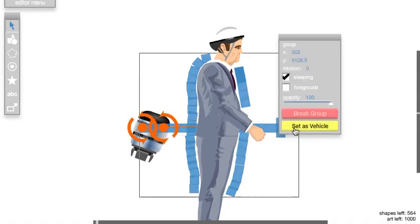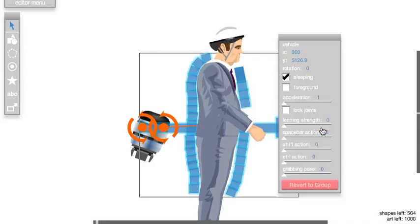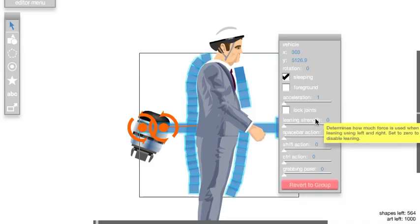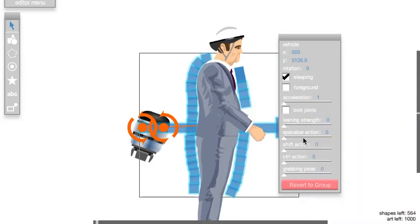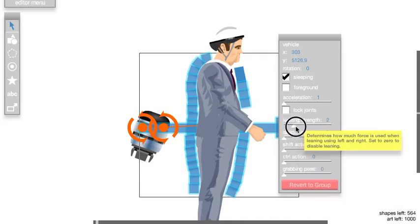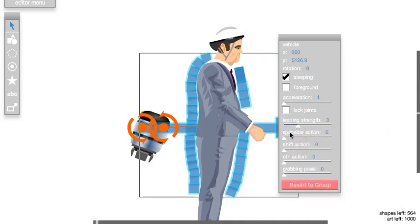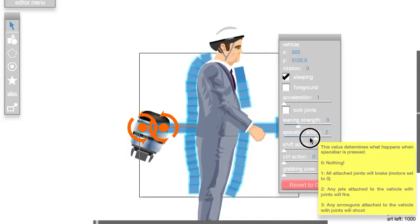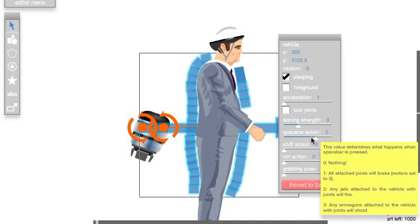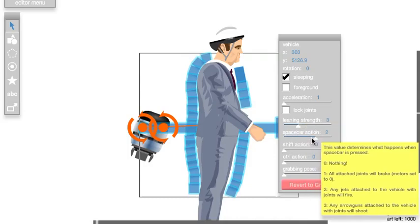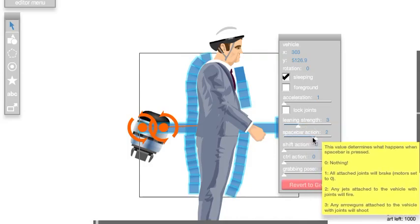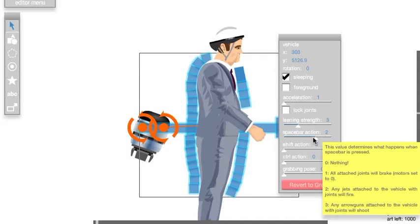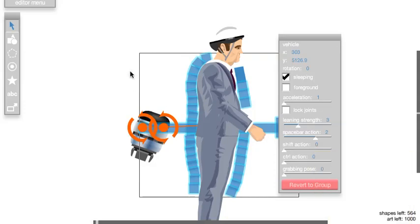Set this group as vehicle by clicking that yellow button. Add some leaning strength, let's do three. Make it so space bar will activate the jet. If you look at two, it says any jets attached to the vehicle will fire.